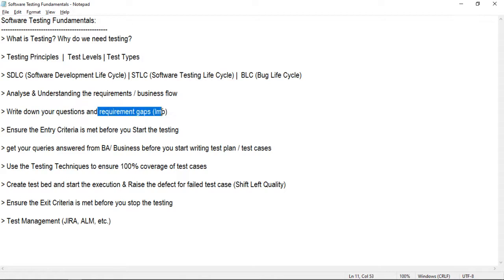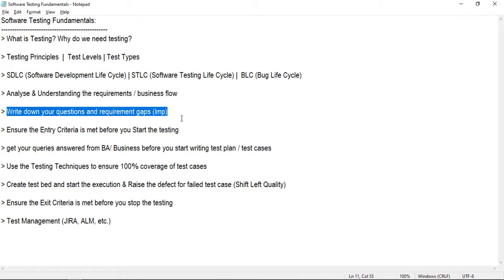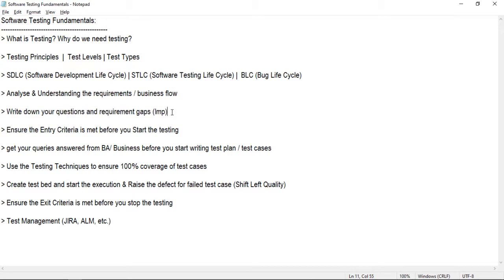By finding gaps early we are trying to shift quality left — finding defects early in the lifecycle. Analyzing requirement gaps is part of testing. People think that only test execution is testing, but understanding and finding gaps in requirements is the first and foremost thing. The business may miss one or two scenarios — we should ask: what happens in this scenario? What happens if there are duplicates? If two records have the same ranking, which one to pick? We can document and ask for clarification from the business or business analyst.